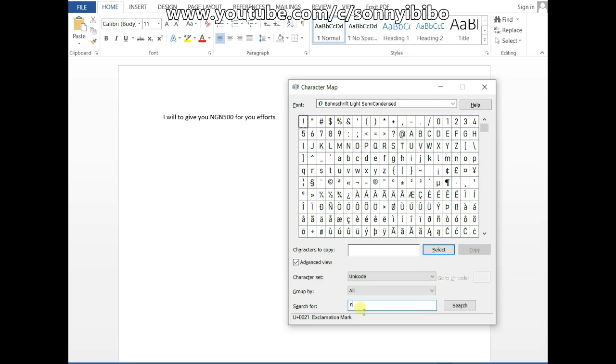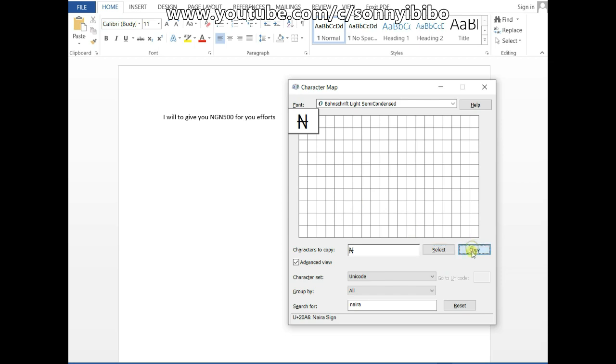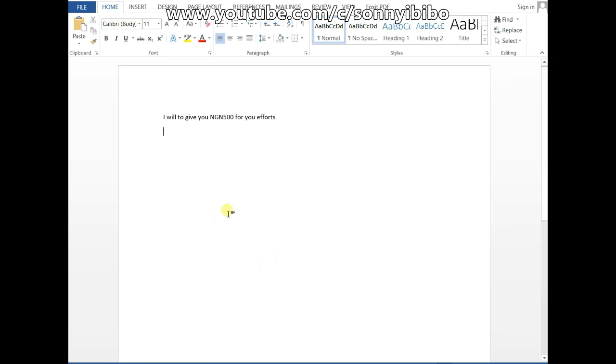Then you can type in 'Naira' and click on search. See, the Naira symbol appears. You highlight it and then click on select, and then click on copy. It's copied to the clipboard, so you can press Ctrl+V to paste it.